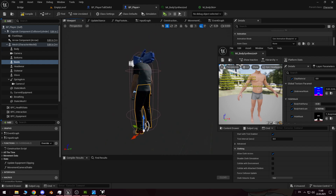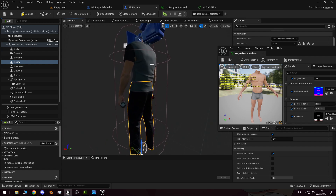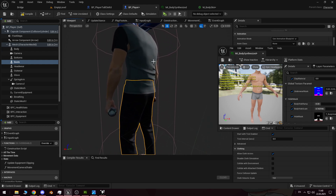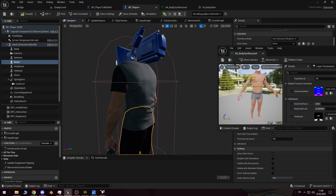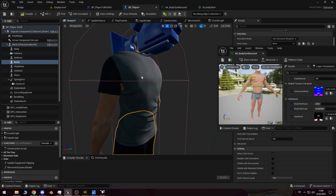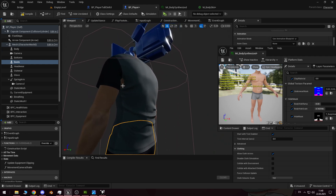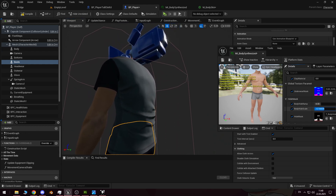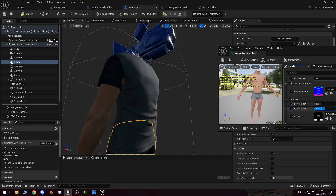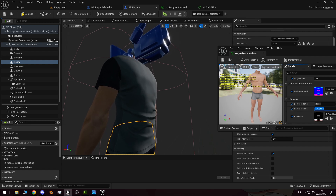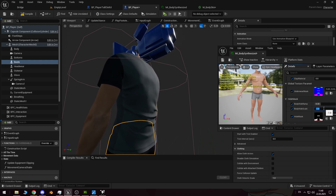Step-by-step guide to solving clothing clipping issues on a MetaHuman without cutting the character. To begin, we need to create a two-colour mask. I will use the simplest method based on the alpha channel.